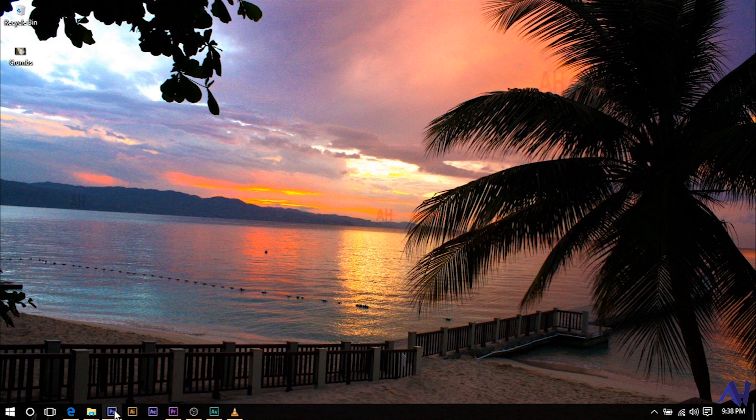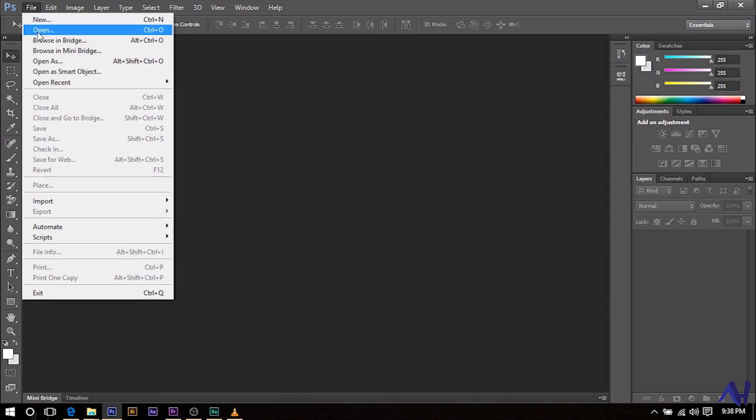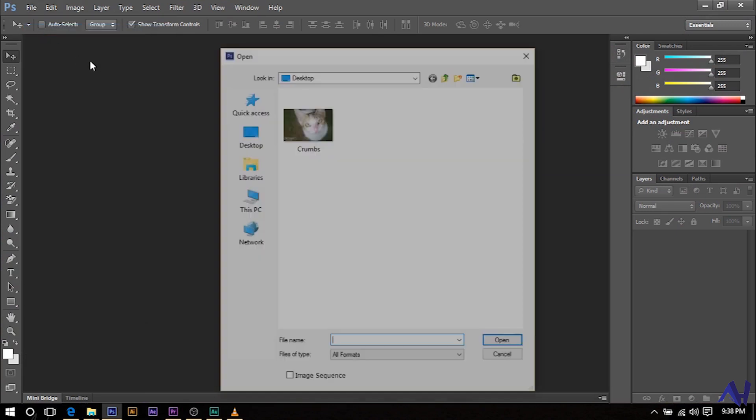The first thing you're going to do is open Photoshop, go to file, open and search for the image that you want to crop.